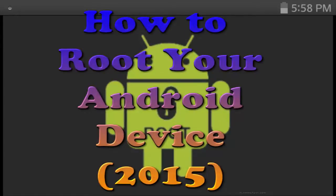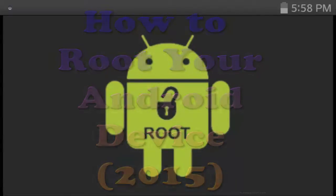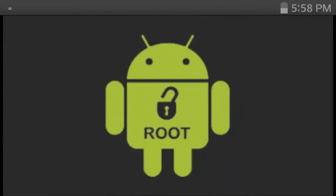Before we start out this video, I just want to say a couple of things. One thing is that I am not responsible if your phone breaks down, though this is a relatively safe process. You would have to be messing with some other settings to mess up your phone, so I'm not responsible for anything that happens to your phone, but you can leave it down in the comments below and I can maybe be able to help you.